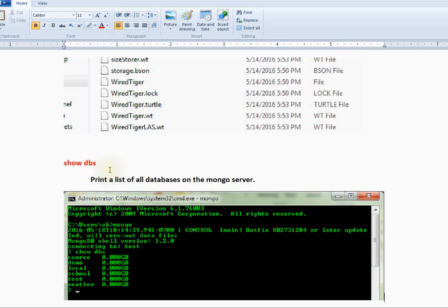It will print the list of all databases available on the Mongo server, similar to this picture.